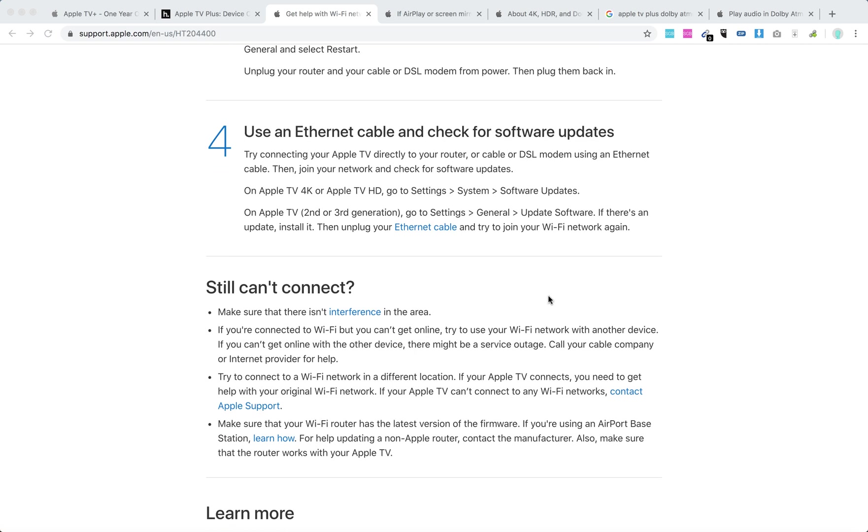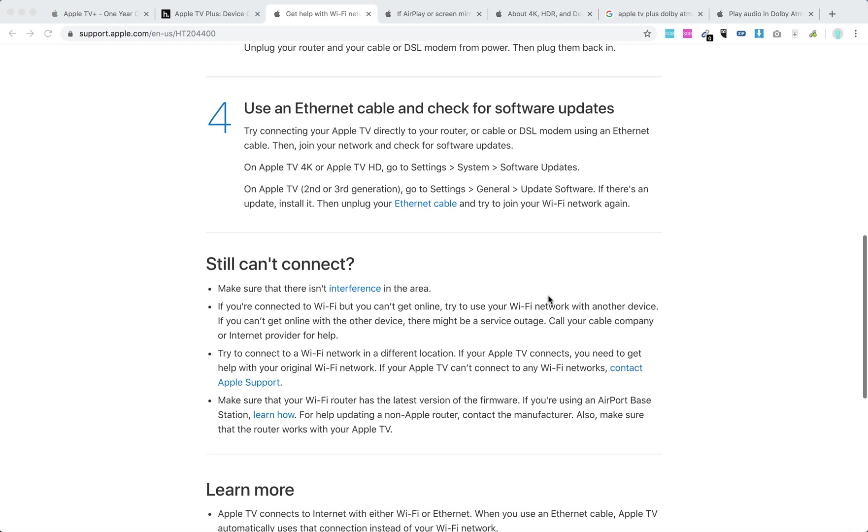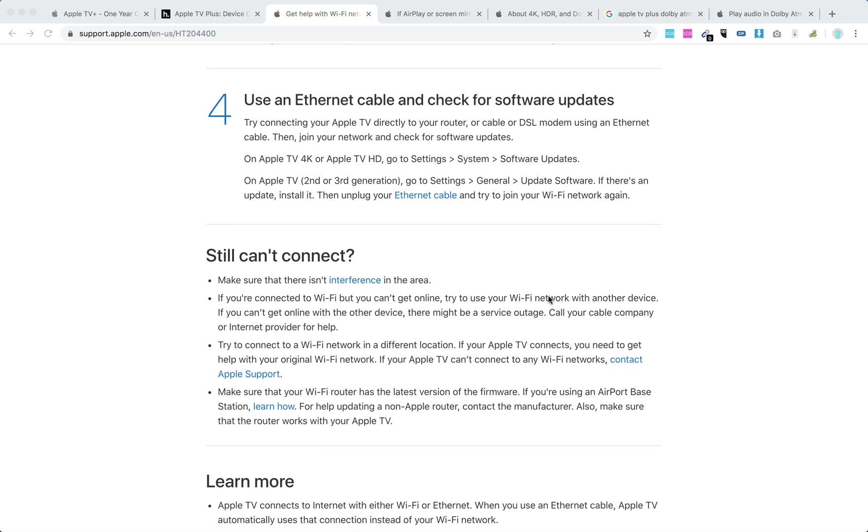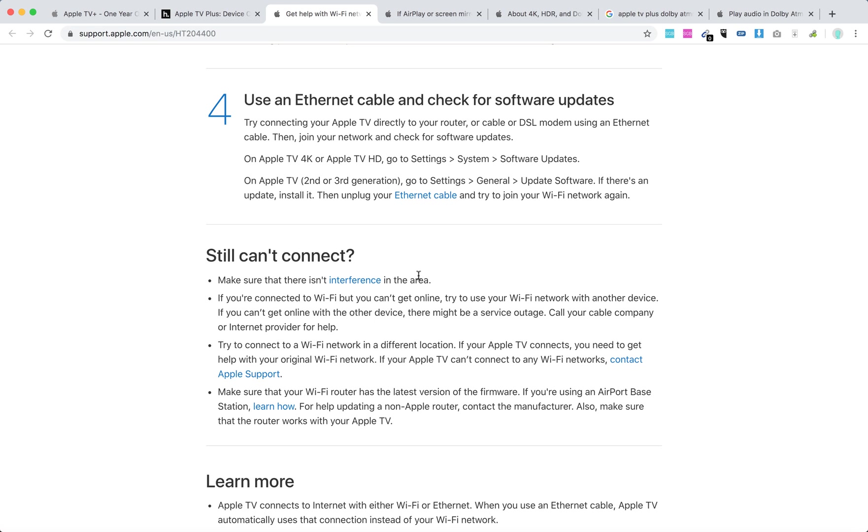If you still can't connect, make sure there's no interference in your area. Test your internet speed on other devices, go to speedtest.net or something like that. Check that you have good speed there. Try to connect to a different Wi-Fi network, move closer to the modem, elevate the modem off the floor, and move the modem away from microwave ovens and similar devices.